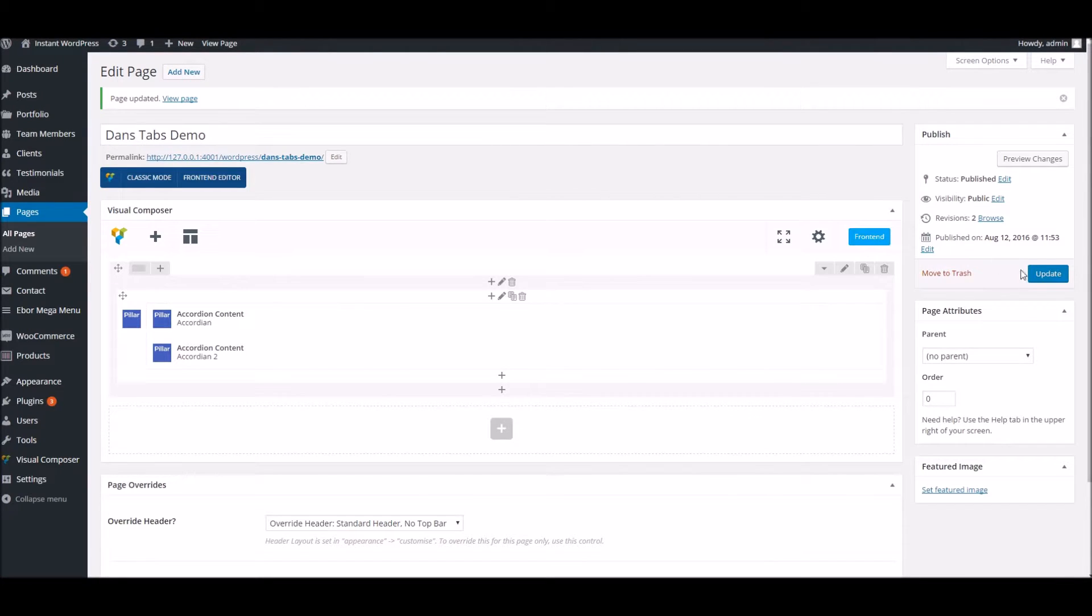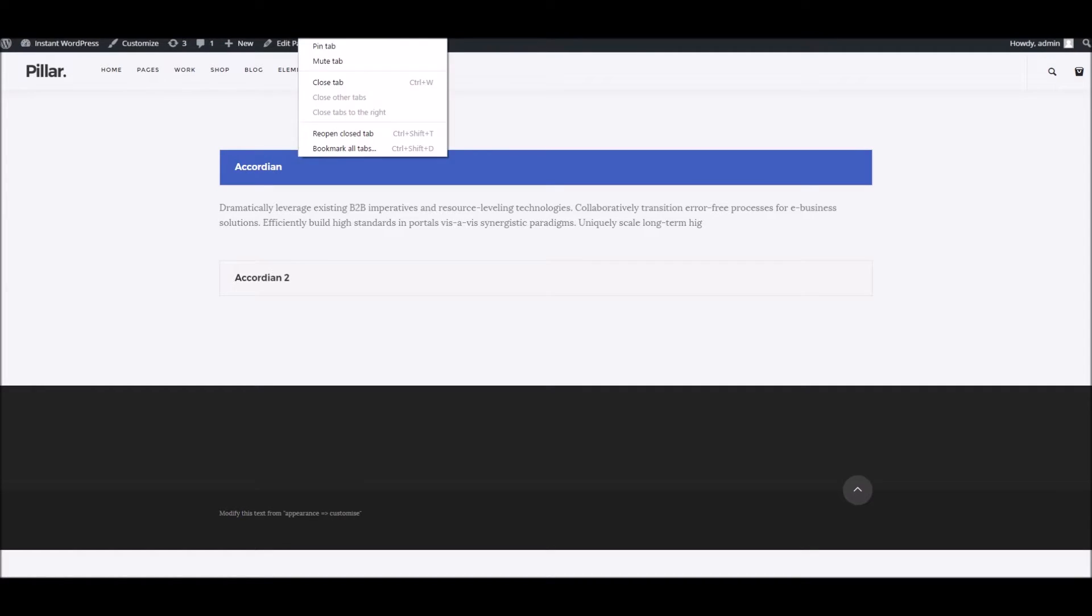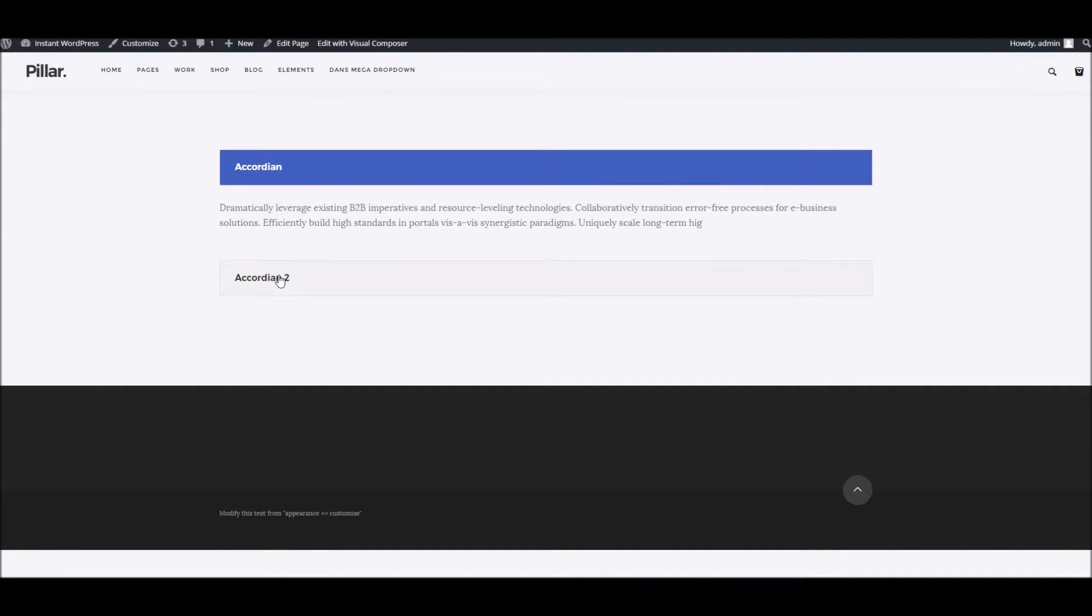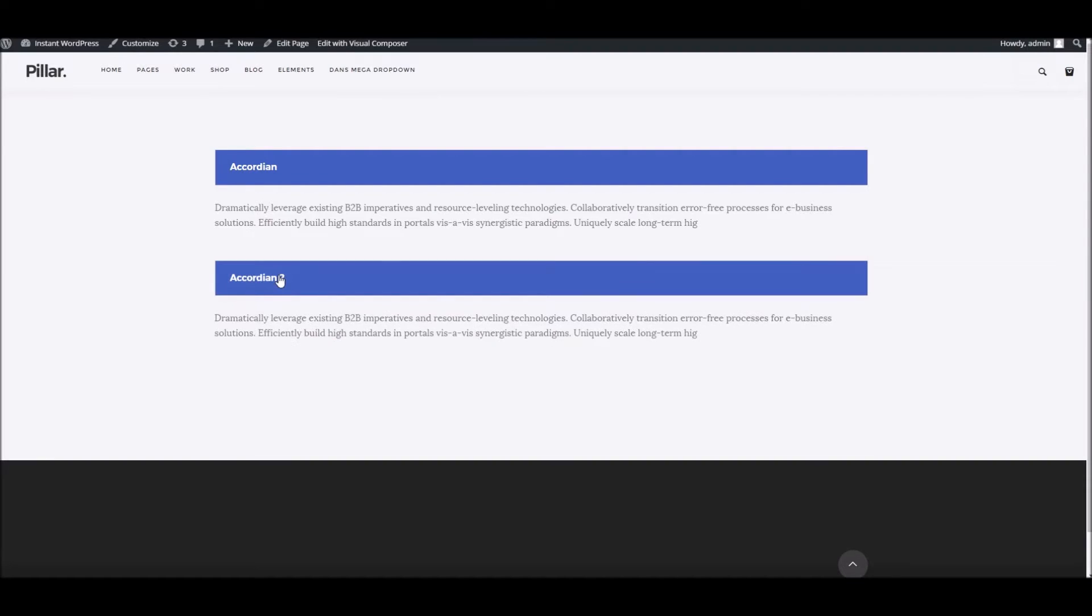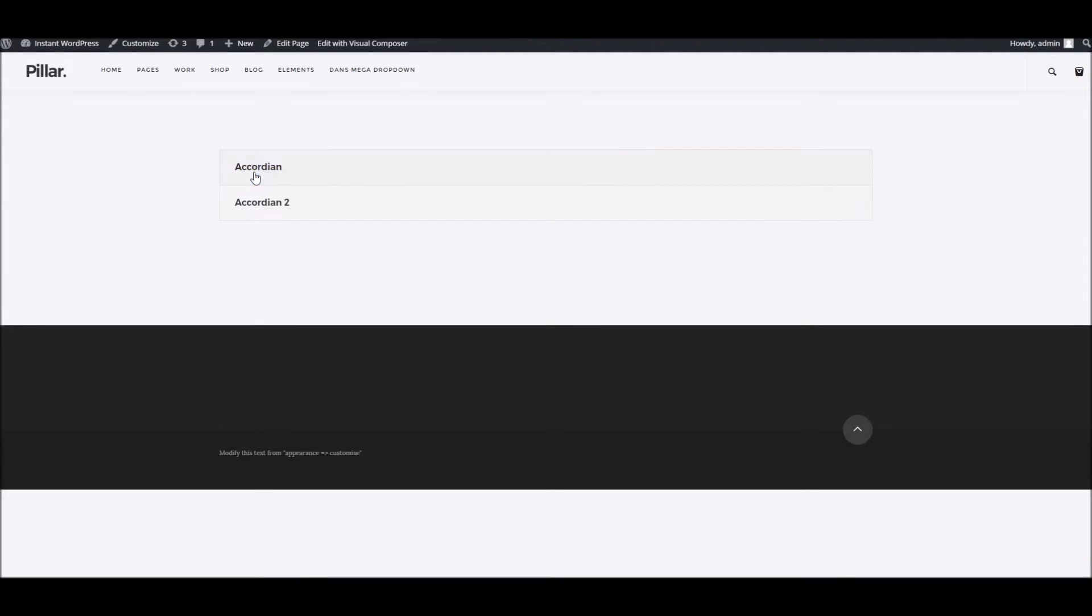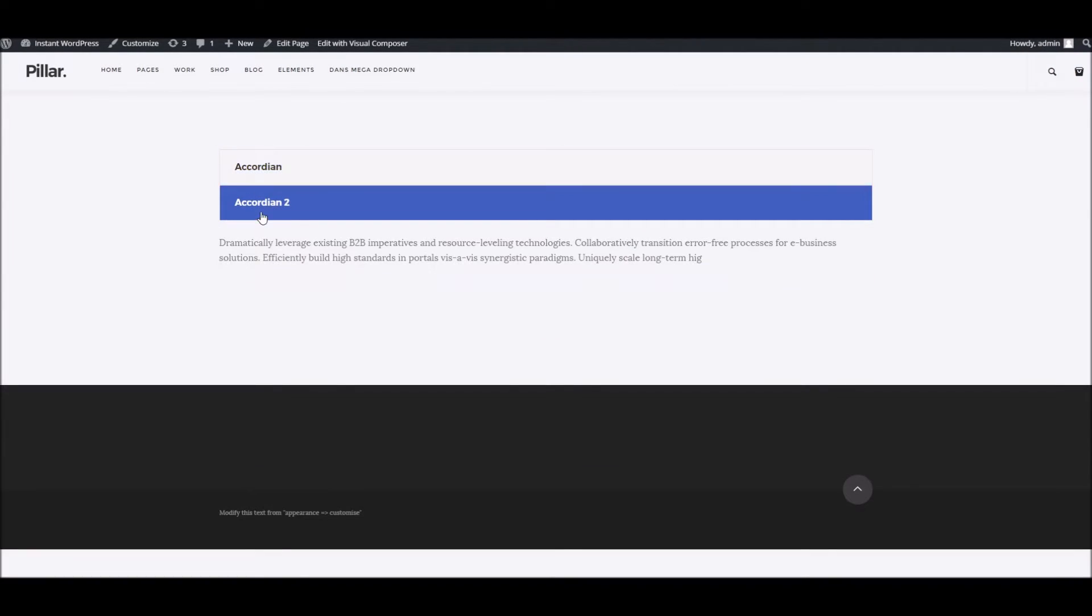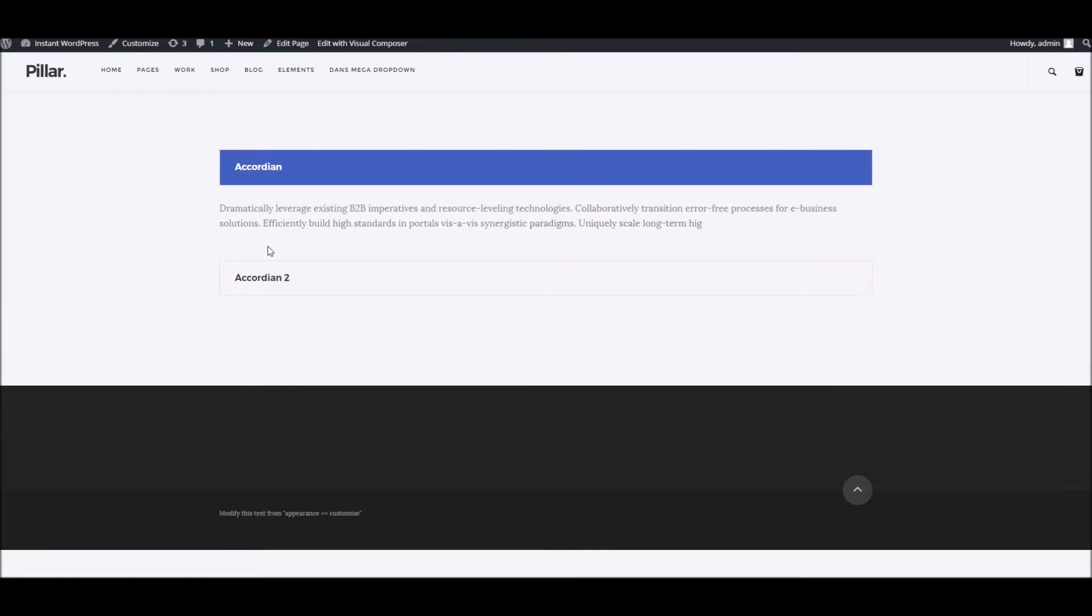You can choose to have multiple open at any time. So although you'll be presented with the first one open, as users click others, rather than all of them closing except the one you just clicked on, you can have them all open if you wish.